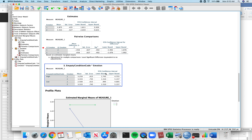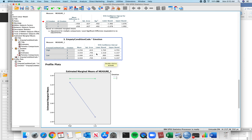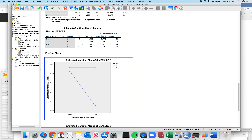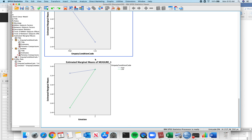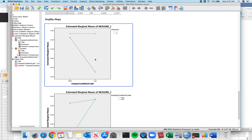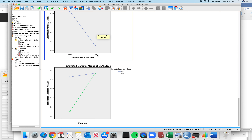Right here we have our interaction — our means and standard errors. To get standard deviation, find the number of participants in each cell, take the standard error and multiply by the square root of N. Then we get our two graphs. They look identical to what I talked about before. That's it — that's how you do SPSS data analysis.